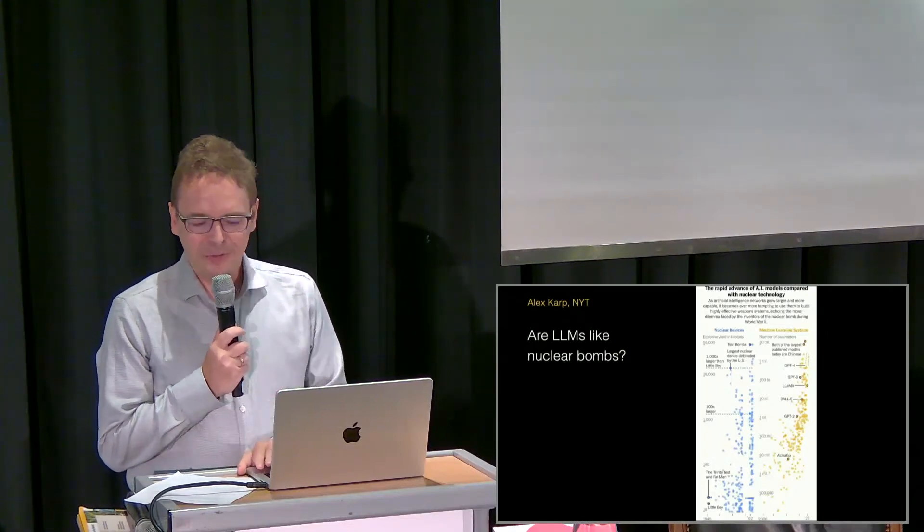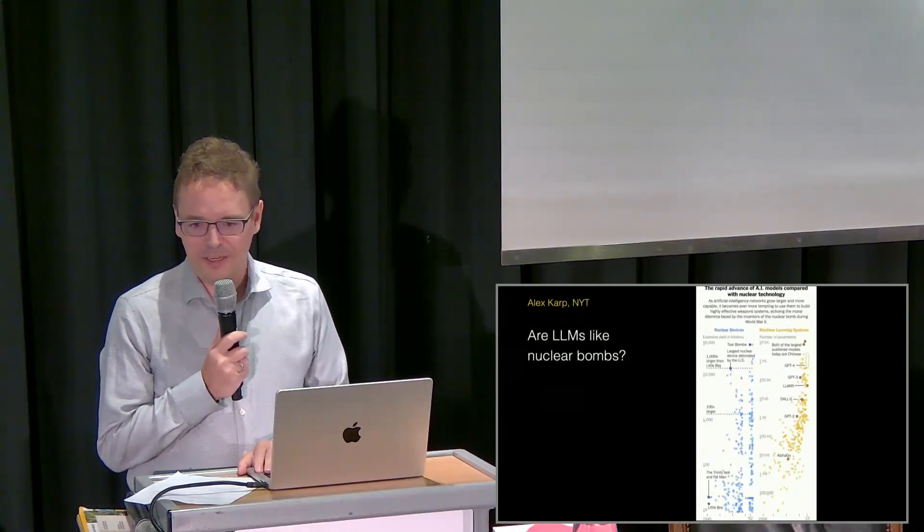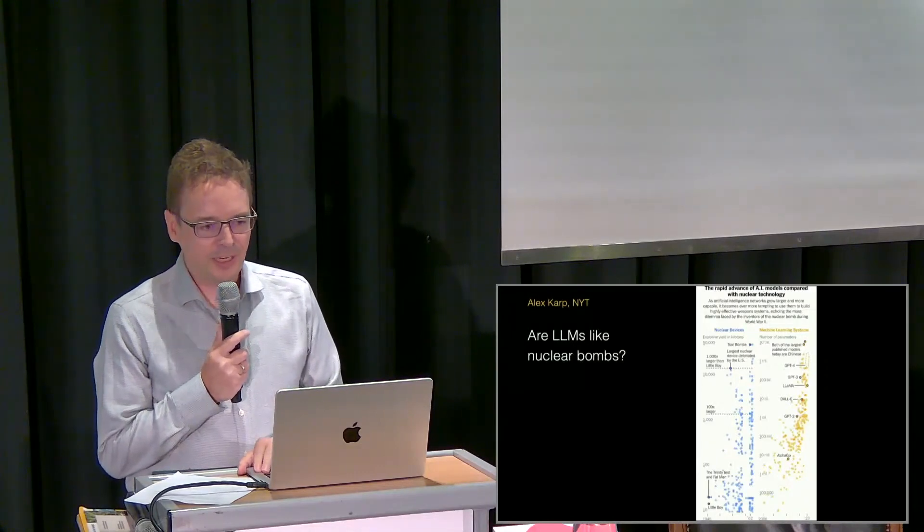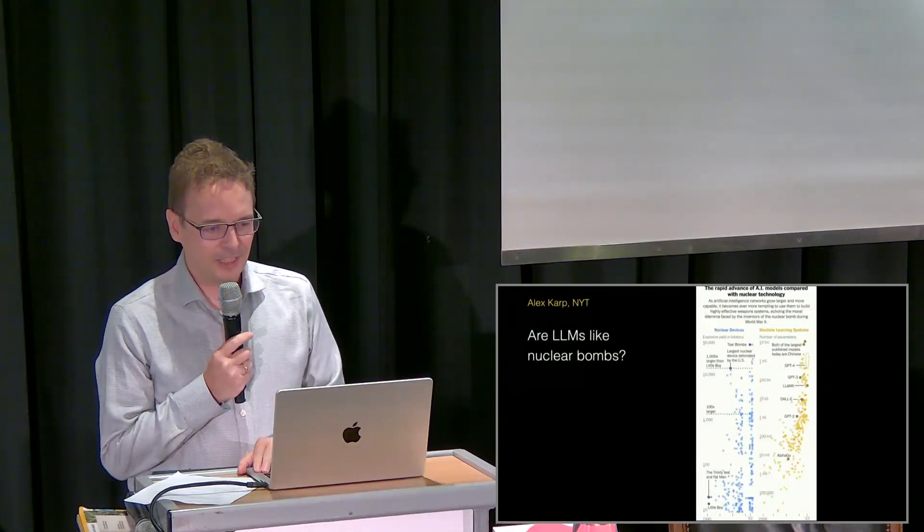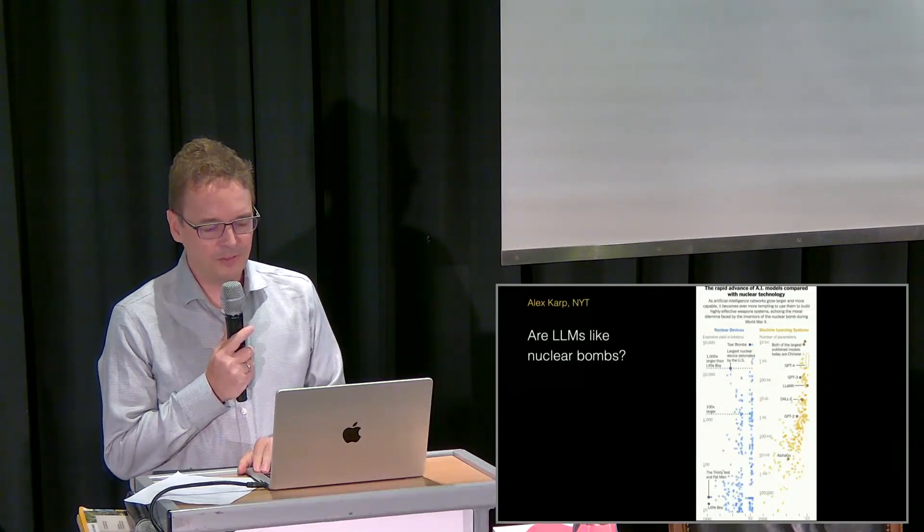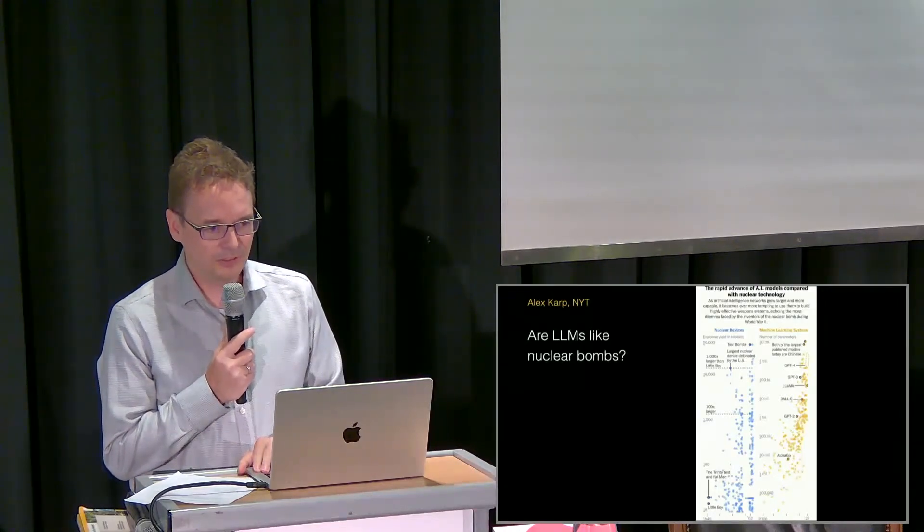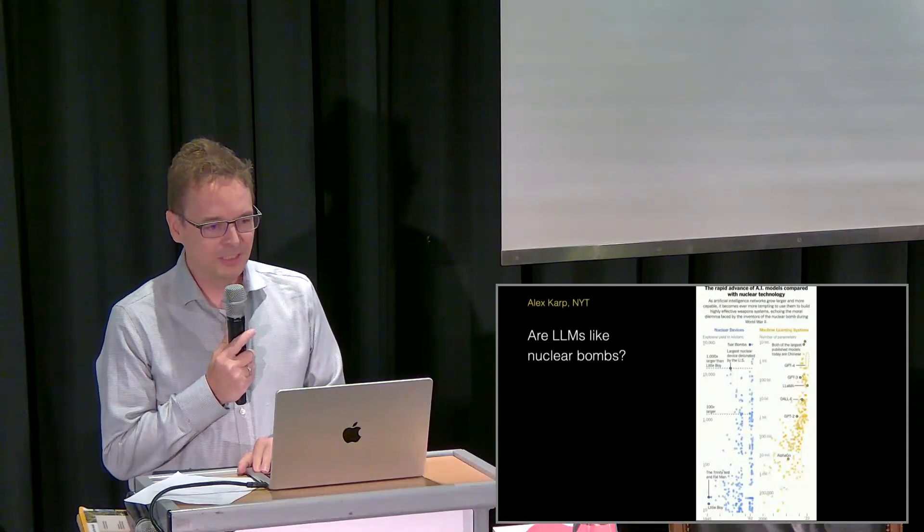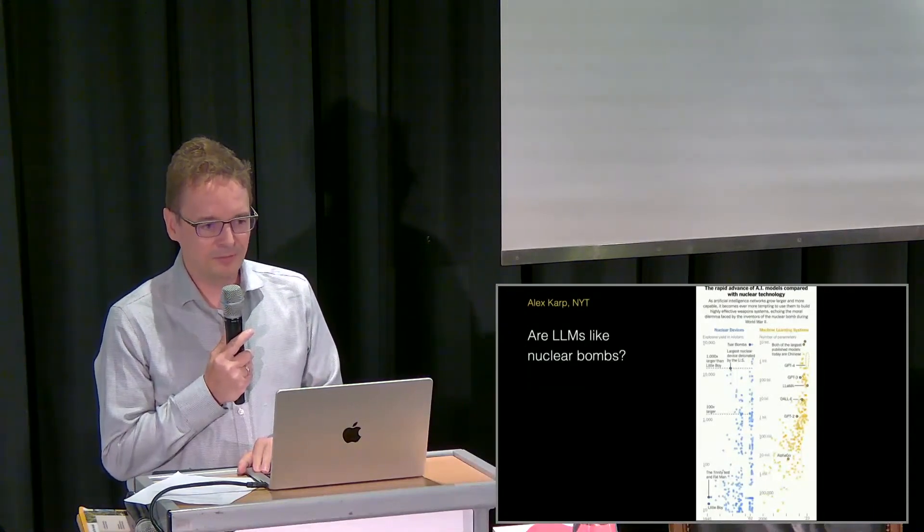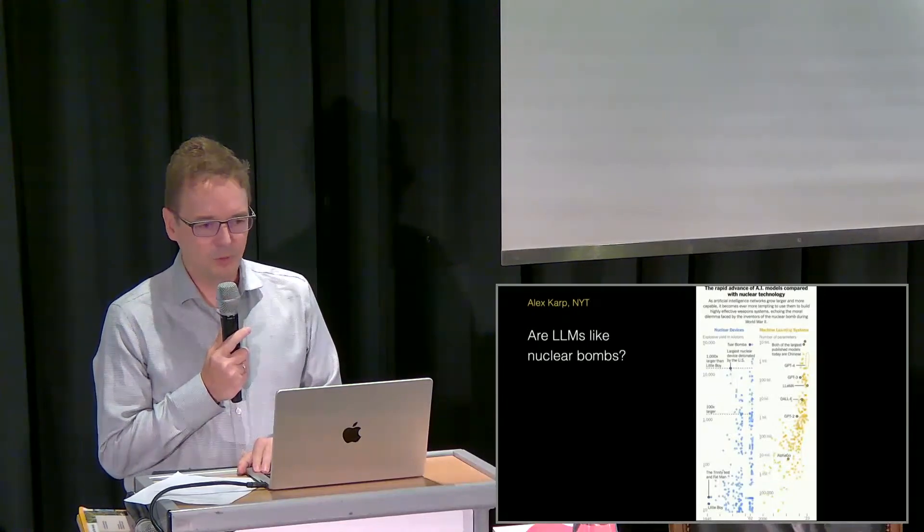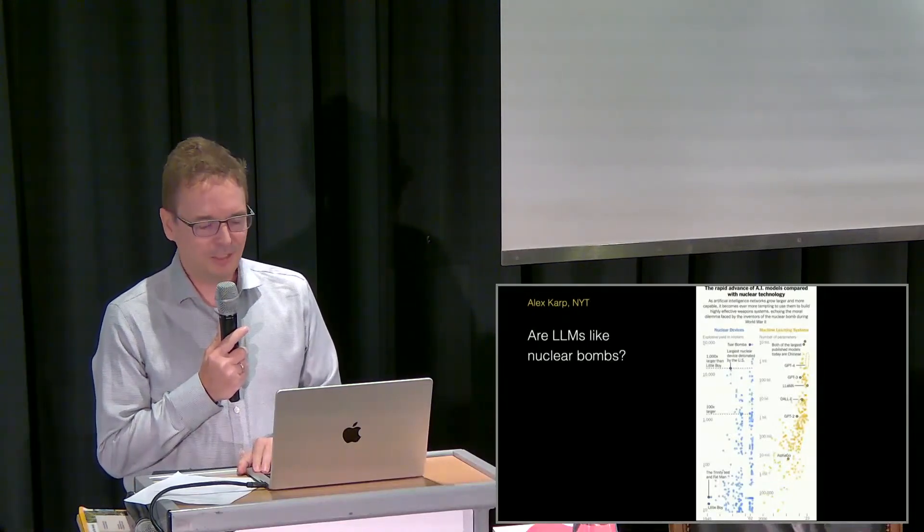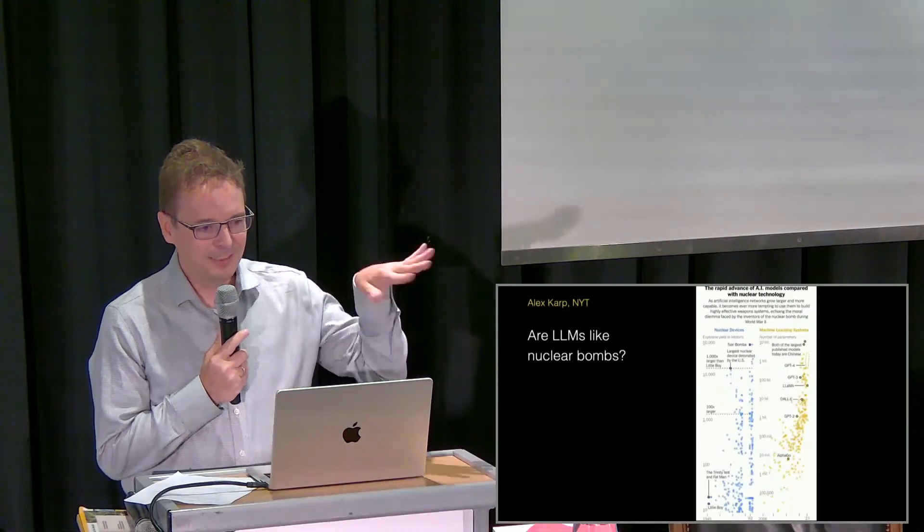I don't think that large language models are like nuclear bombs. I also don't think that AGI or AI is comparable to a nuclear bomb. A nuclear bomb is a device built to prevent world wars—that's its purpose. It's very risky, but so far we've been successful. We didn't have a world war. Objectively, nuclear bombs have saved the lives of millions of people.